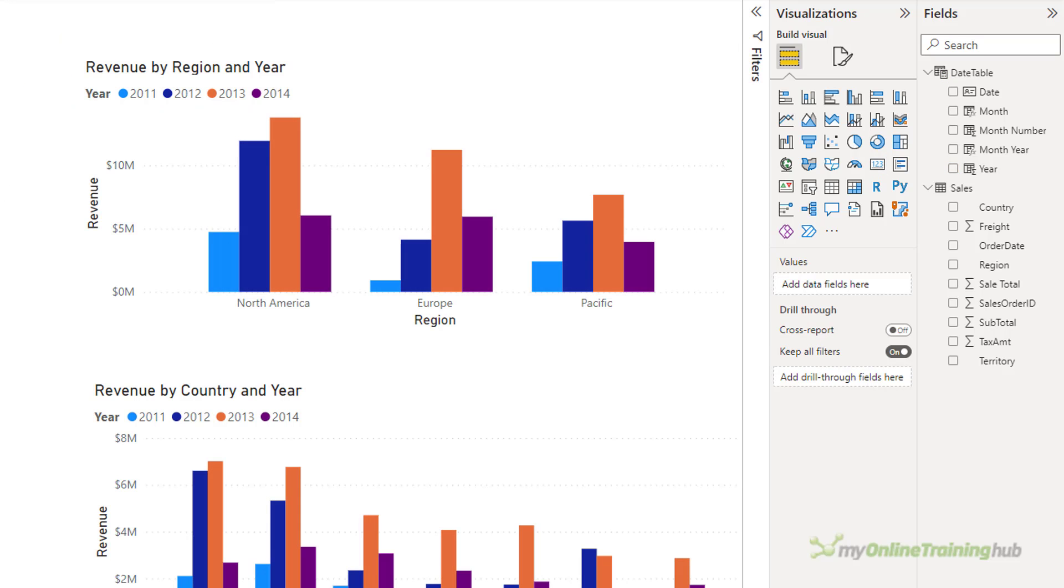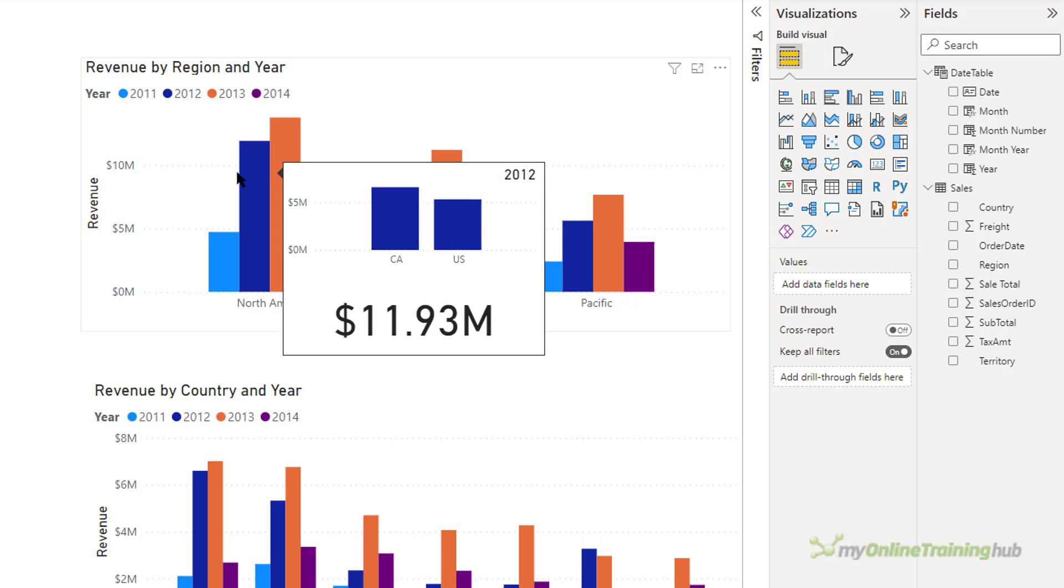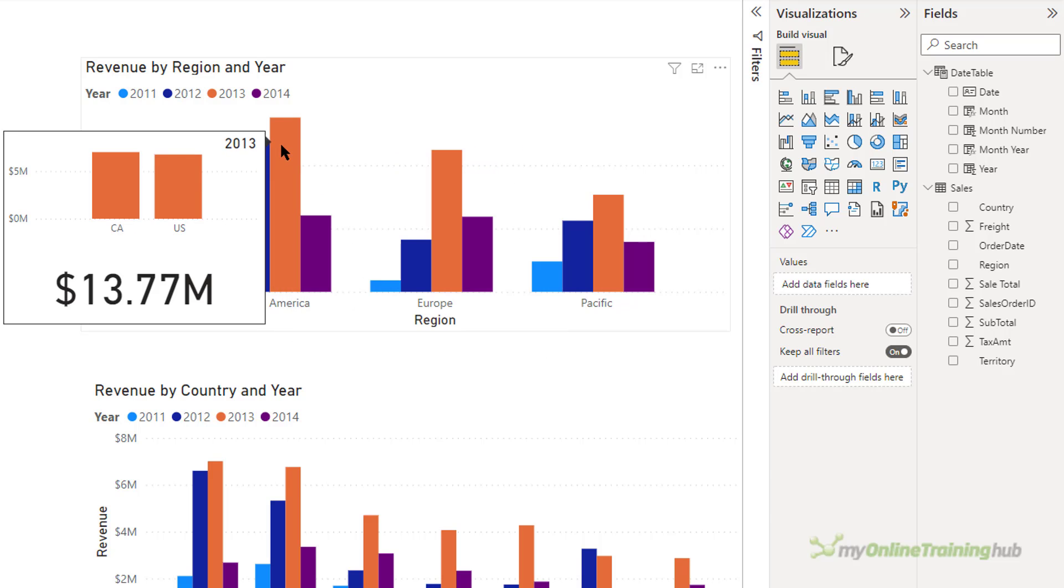Okay, back on the main page. Now I want to hover. I've got my year. I've got my breakdown for the countries. And I've got the total revenue for those countries for that particular year.